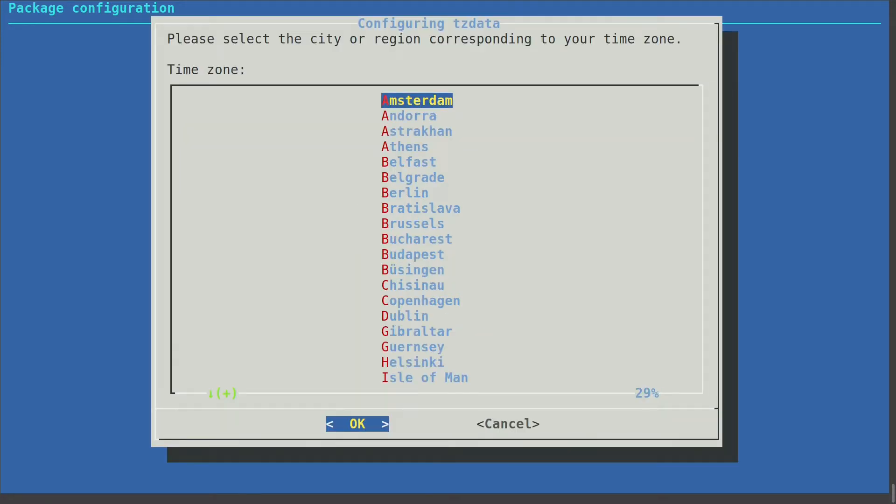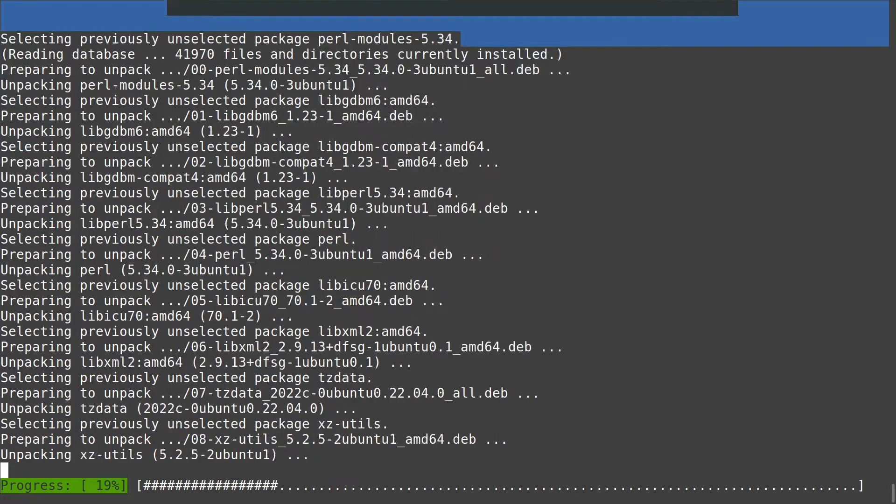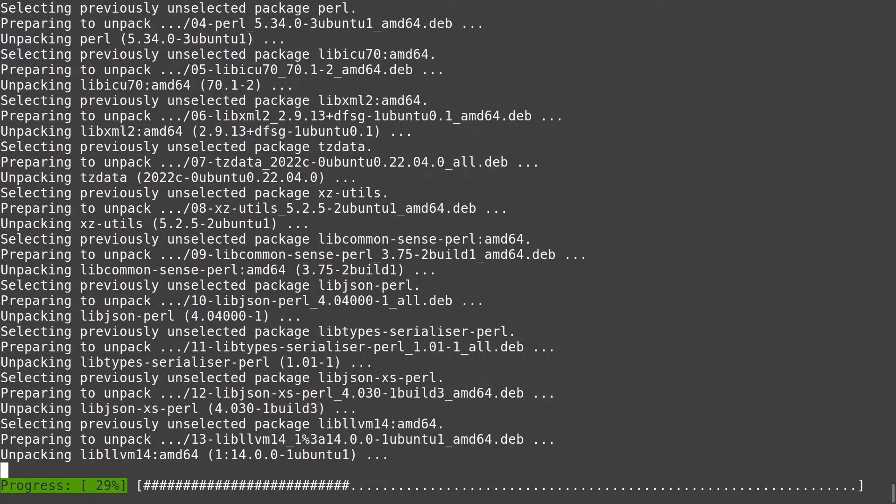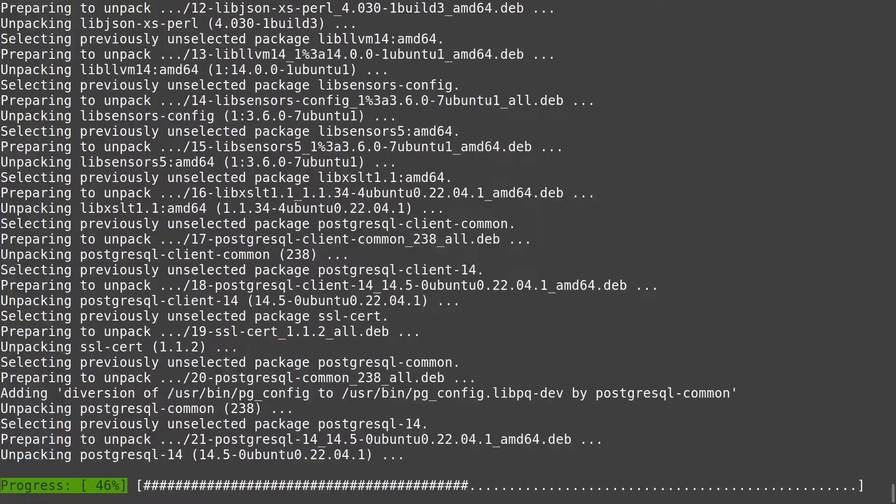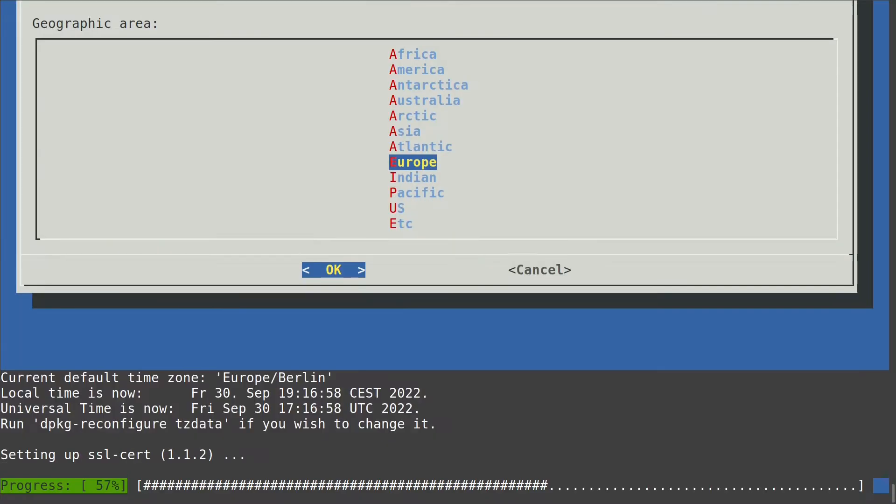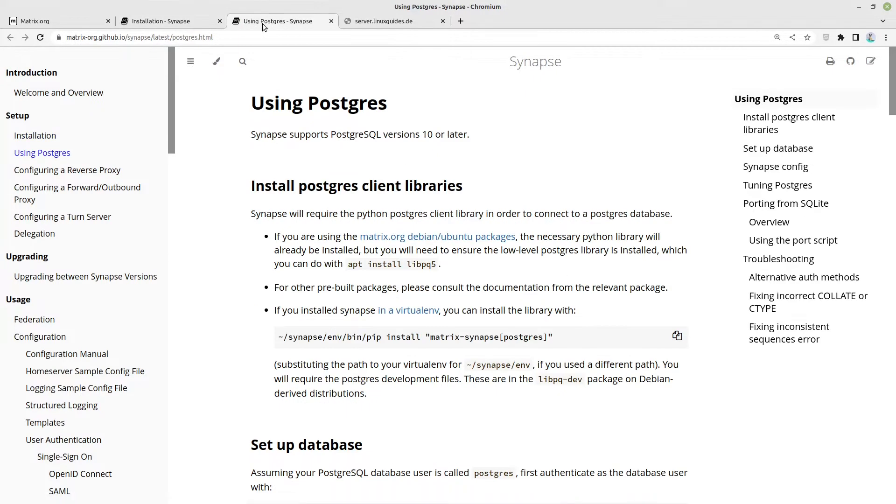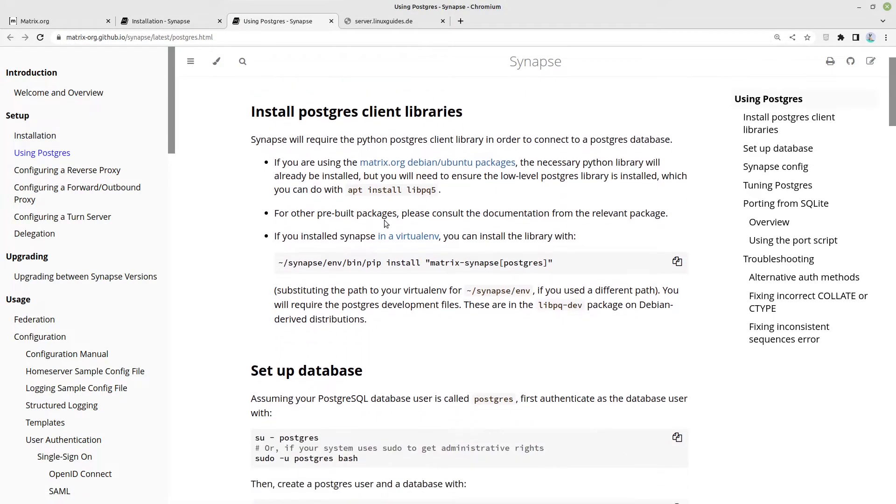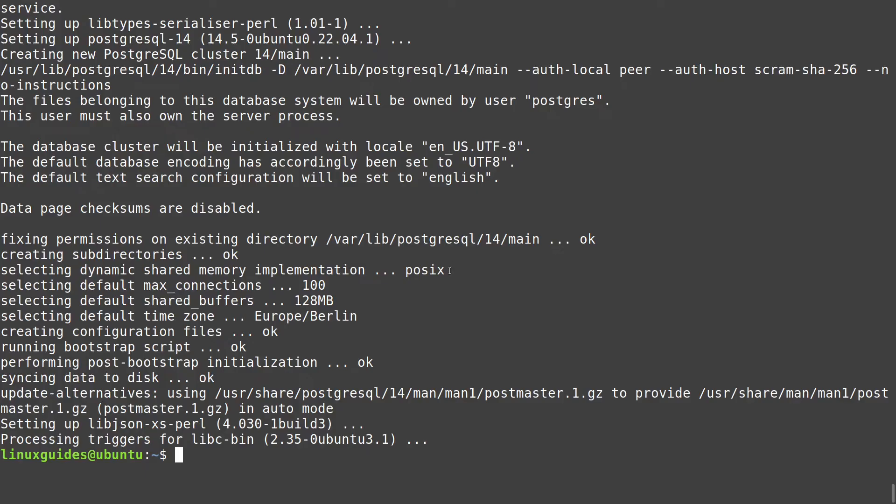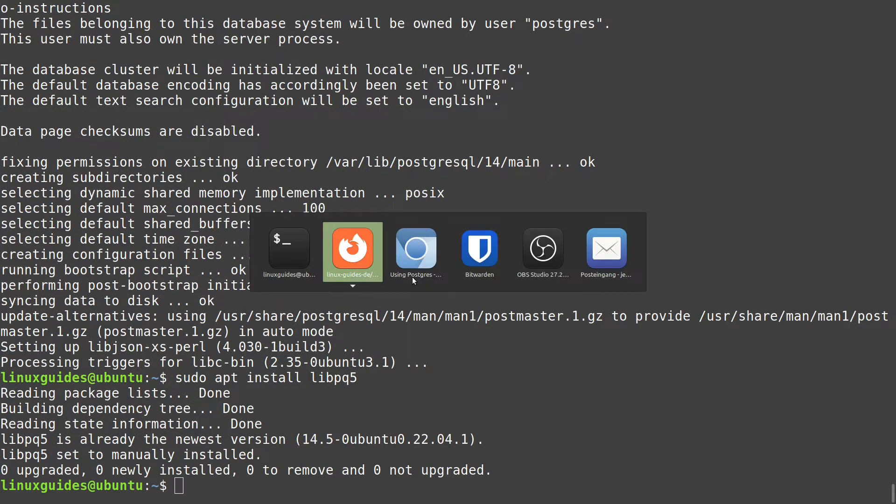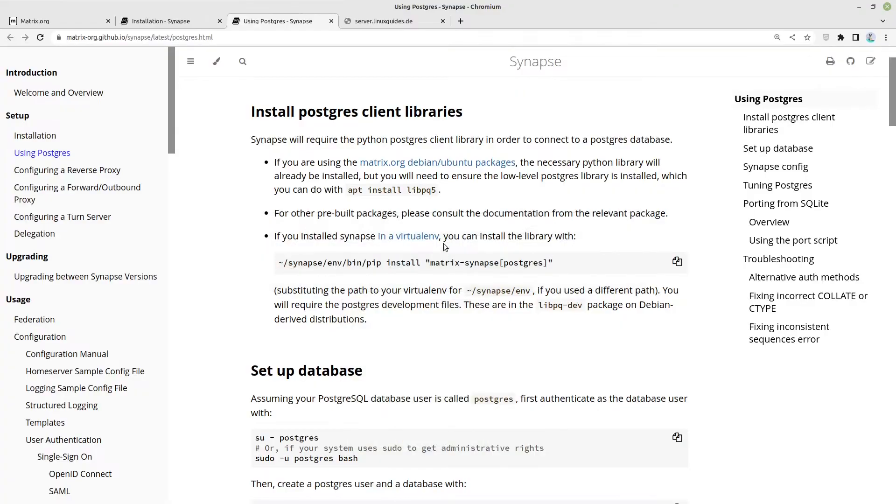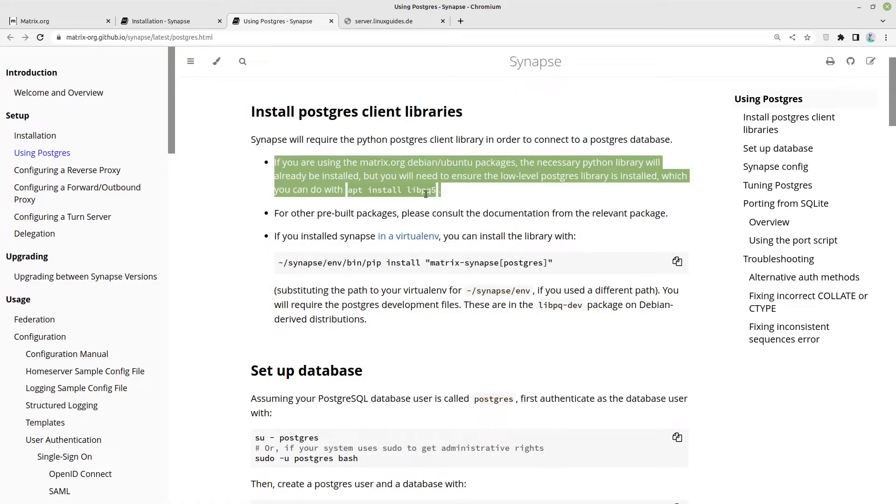Here I am choosing my geographic area. I am sitting in Europe in Berlin. And this will finish soon. Now let's head to the documentation using Postgres. We are opening this in a new tab. Here we have to install libpq5 which is in my case already pre-installed. It is already pre-installed in my case but ensure that this is installed.